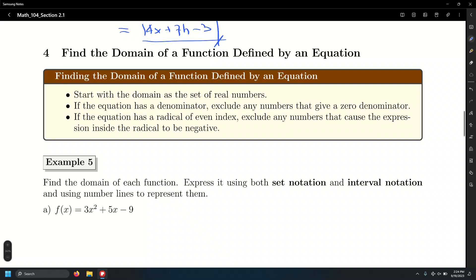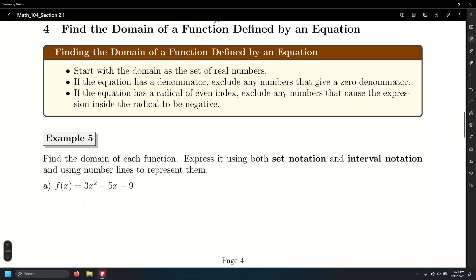Going back to functions and finding the domain — we already found domains and ranges from graphs by scanning left to right for domain and bottom to top for range, and from sets of ordered pairs. Now we'll find the domain of functions defined by equations: polynomials, radicals, and rational expressions.